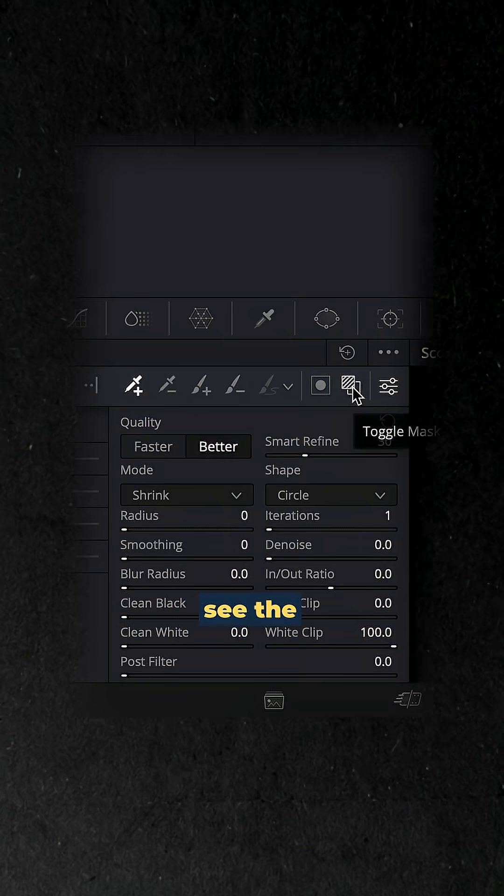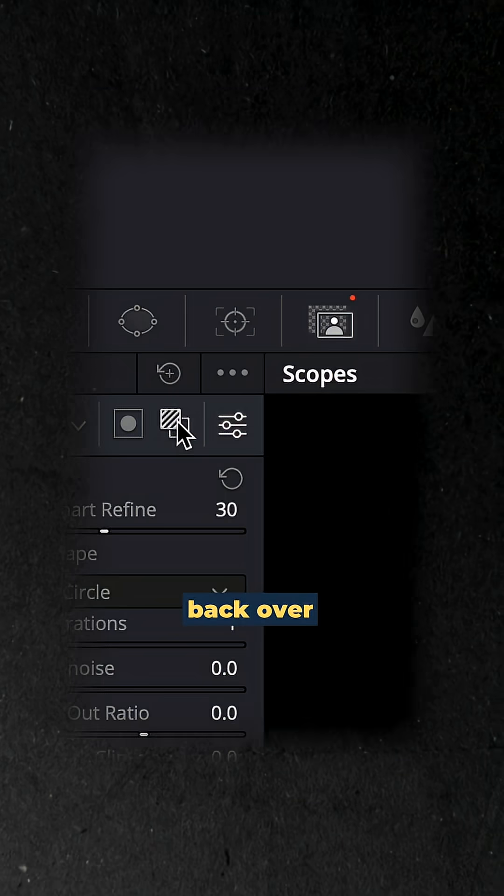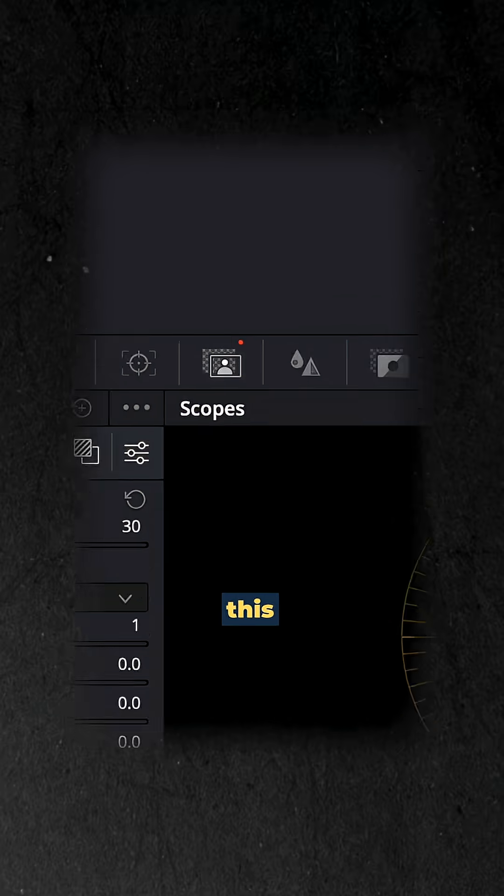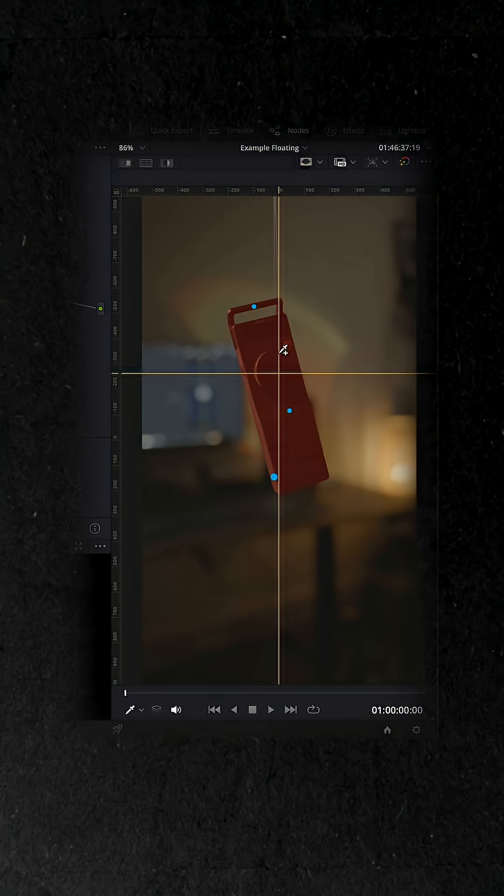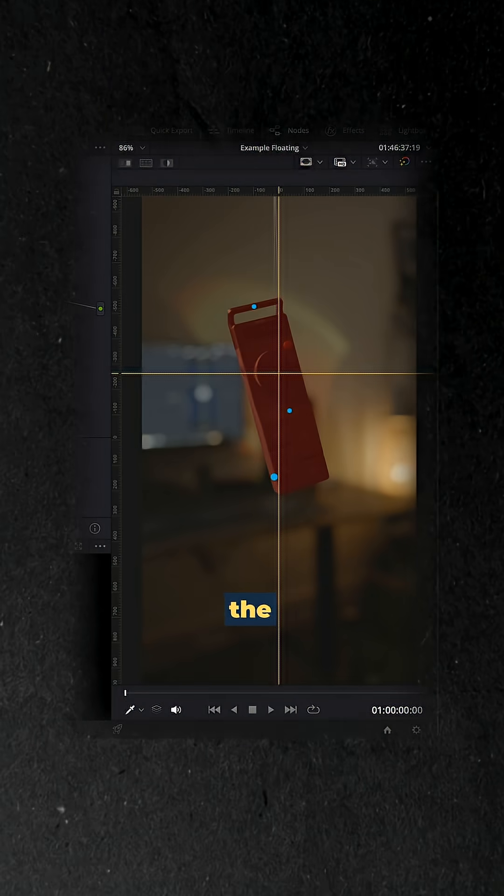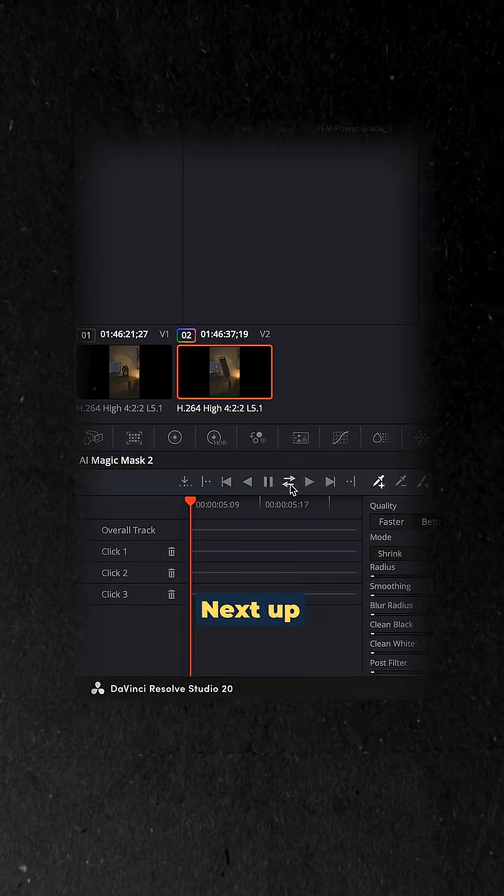Now if you don't see the mask, head back over to the panel and click this button here and then you'll see this red box around the product itself.